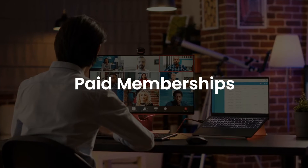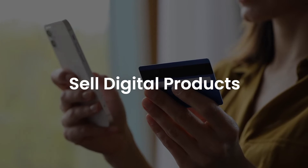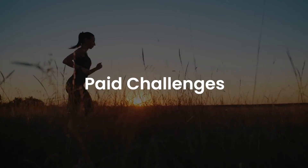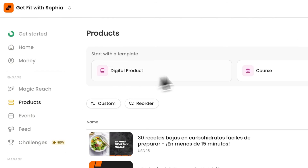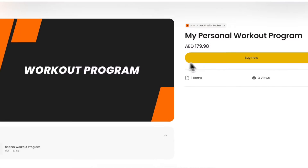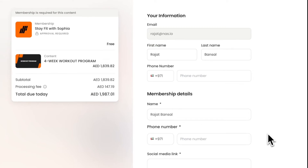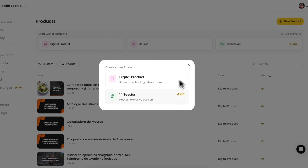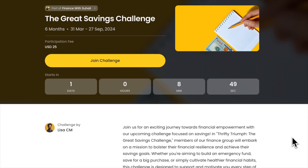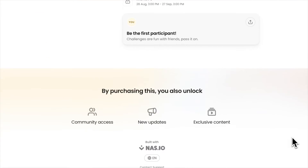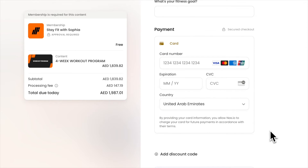You can set up paid memberships, sell digital products, and offer one-on-one coaching sessions. You can also create paid events or challenges. If you want to sell digital products, go to the products tab and upload your content. Send a link to your Telegram group and members can only access your resources after making the purchase. You can also set up one-on-one coaching sessions where members can easily book and pay. You can also create a paid community challenge in just a few minutes and your members can pay and join using the NAS.io platform.